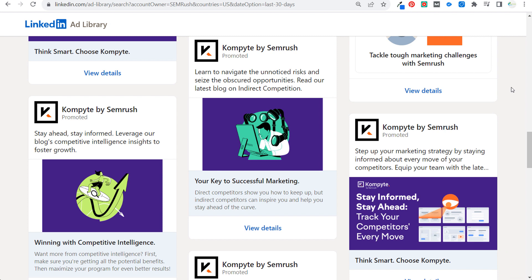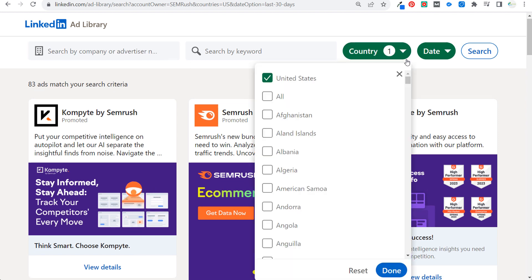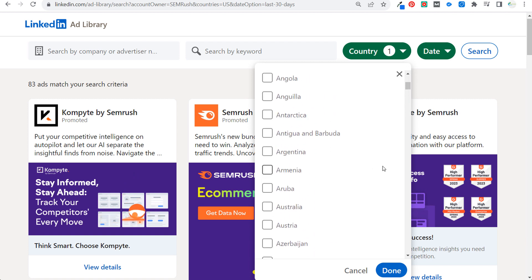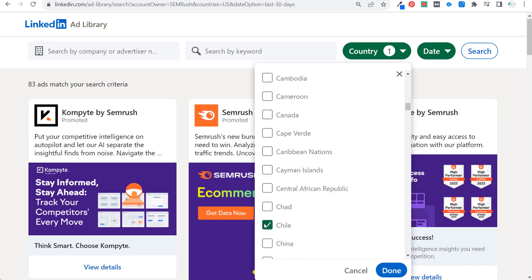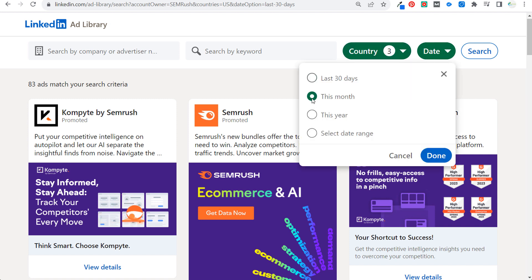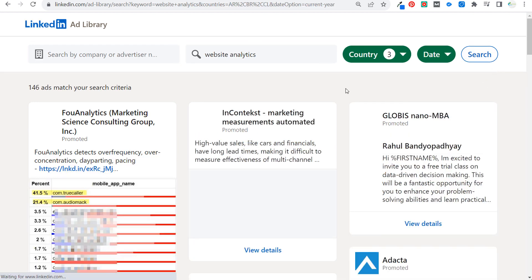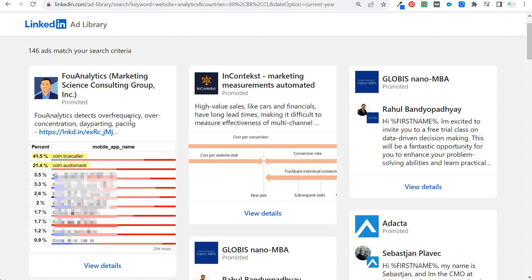For example, if a client offers website analytics software, you can search by keyword 'website analytics' and target multiple countries like Argentina, Brazil, and Chile in South America. This not only surfaces relevant ads but also helps identify competitors in the industry who are running similar promotions. One result shows an analytics company detecting over-frequency, over-concentration, and day-parting — useful competitive intelligence.